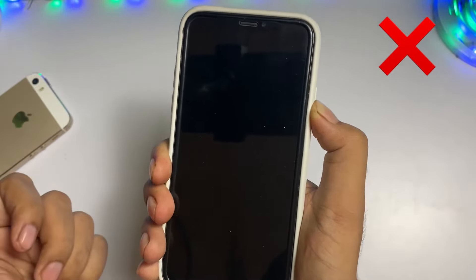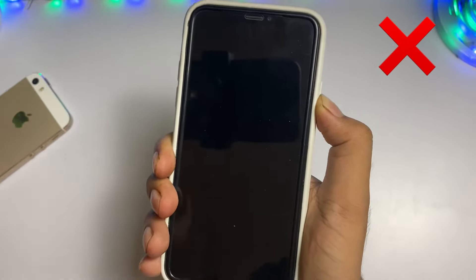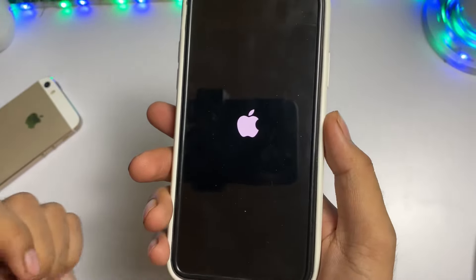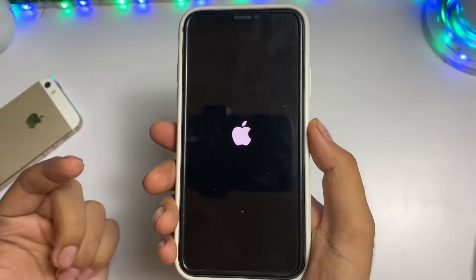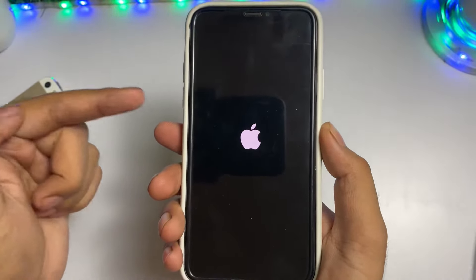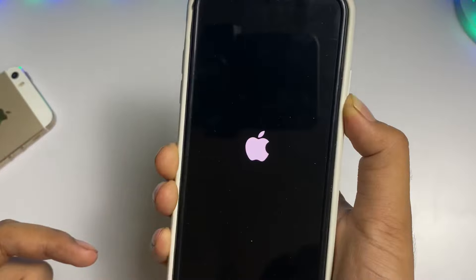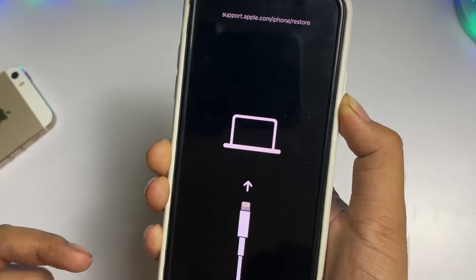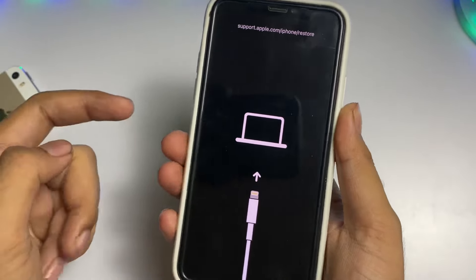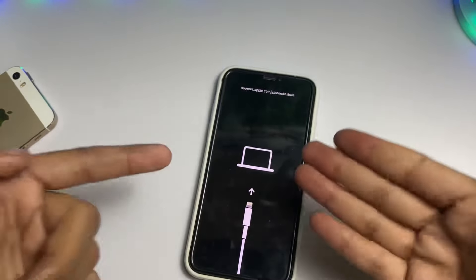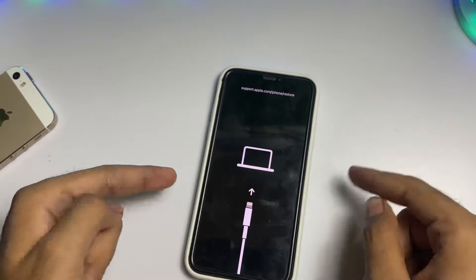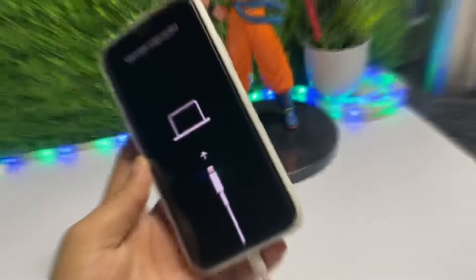As you can see, I am trying a force restart. After force restarting my iPhone it will not work — after the Apple logo it again shows recovery mode. So this method is not working anymore.